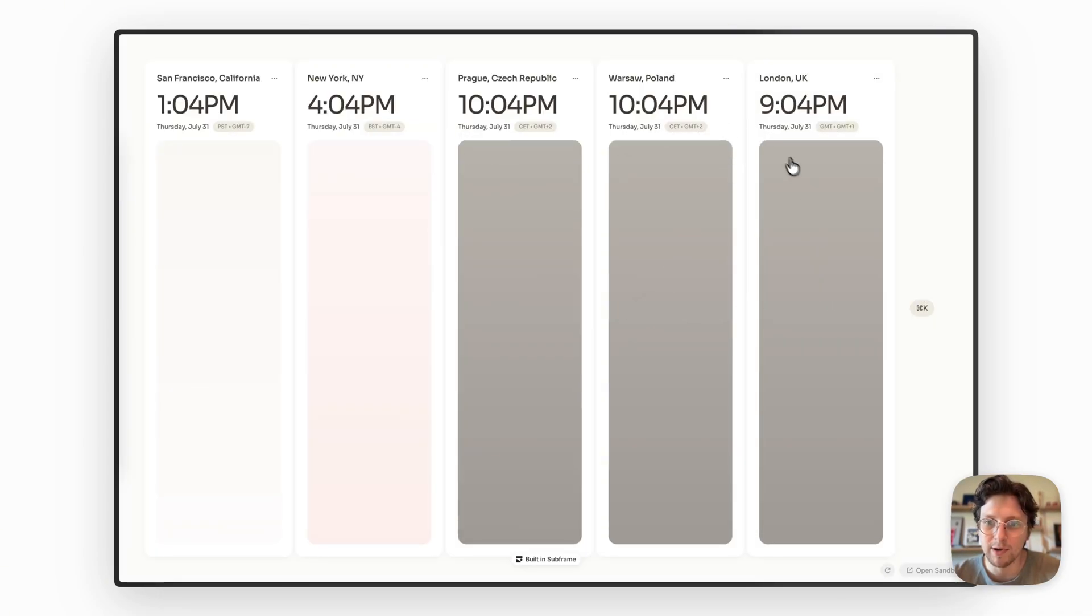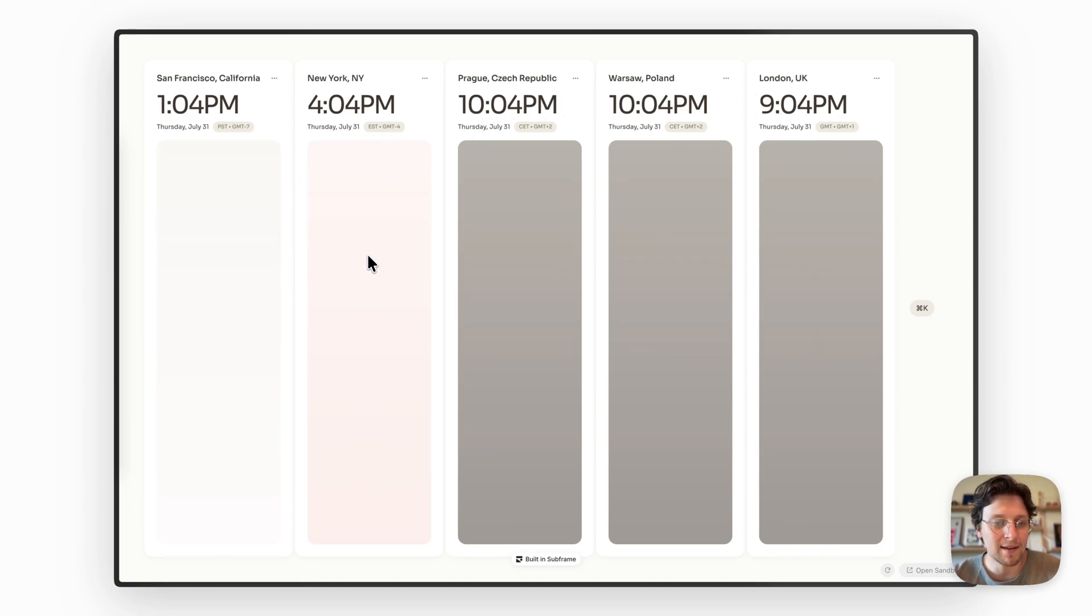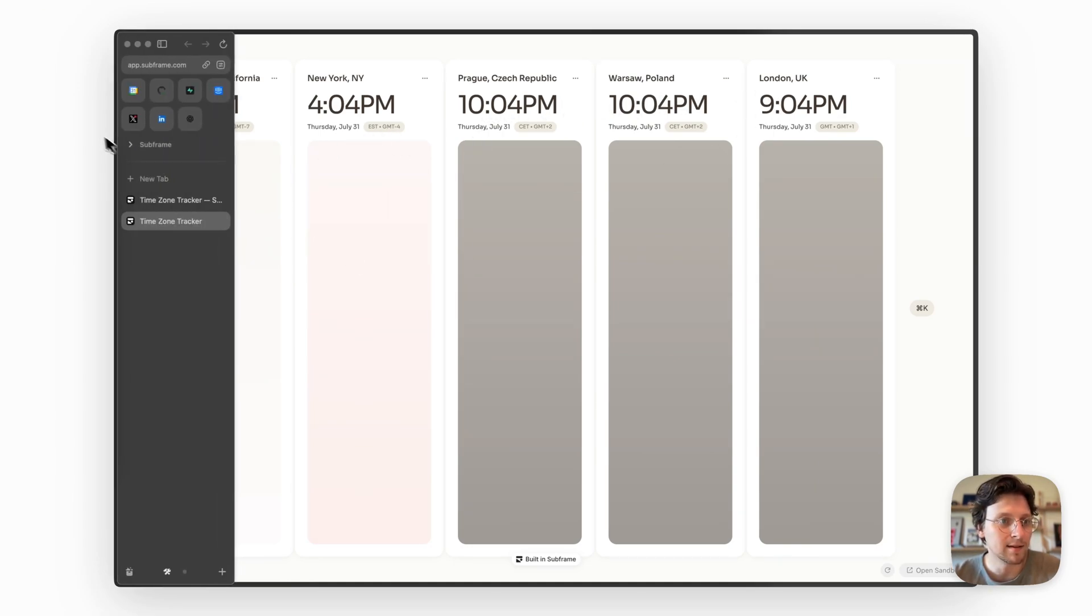It's animated and we have a nice little gradient that shows based on the time of day. And here's how I did it.